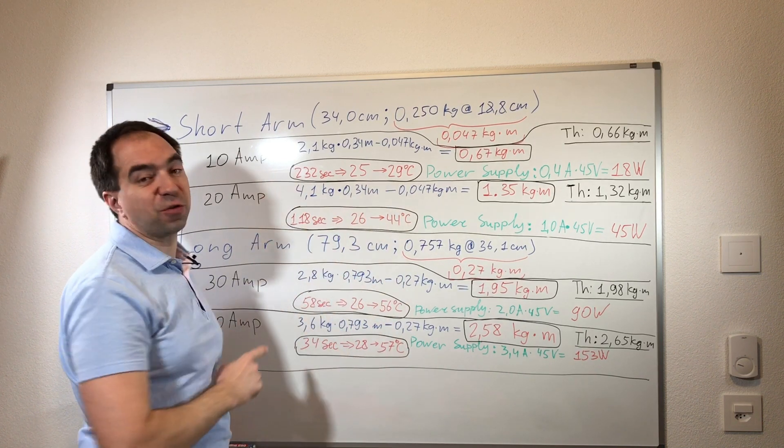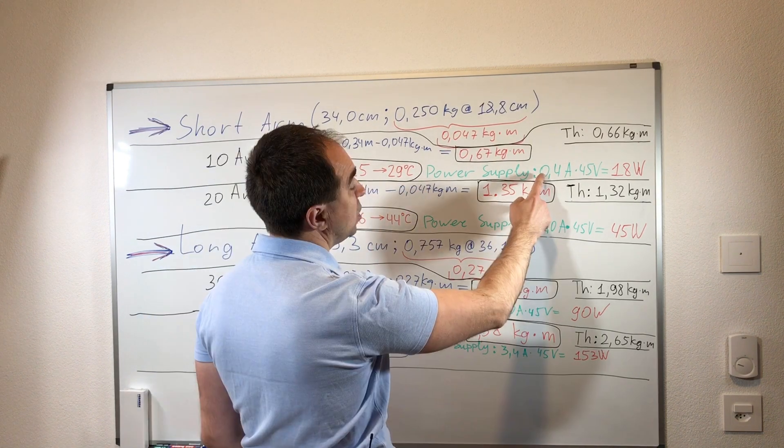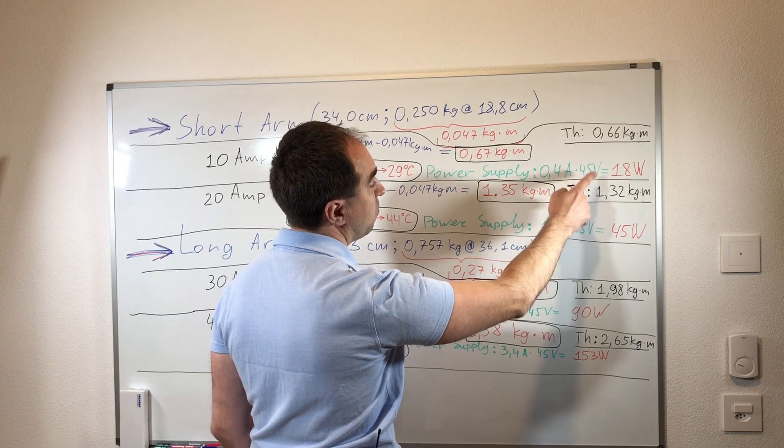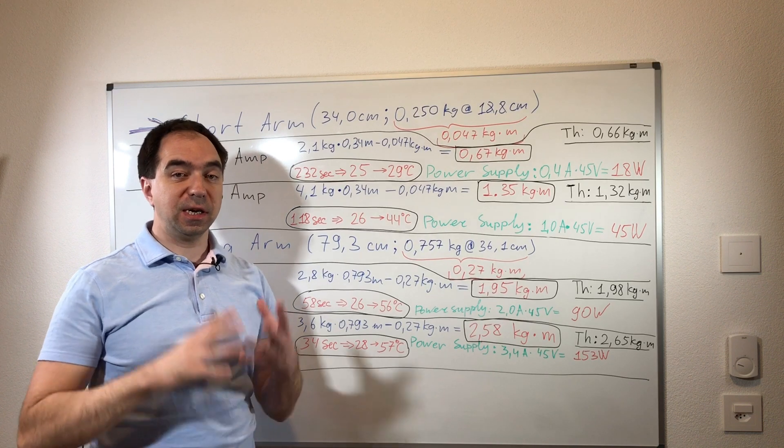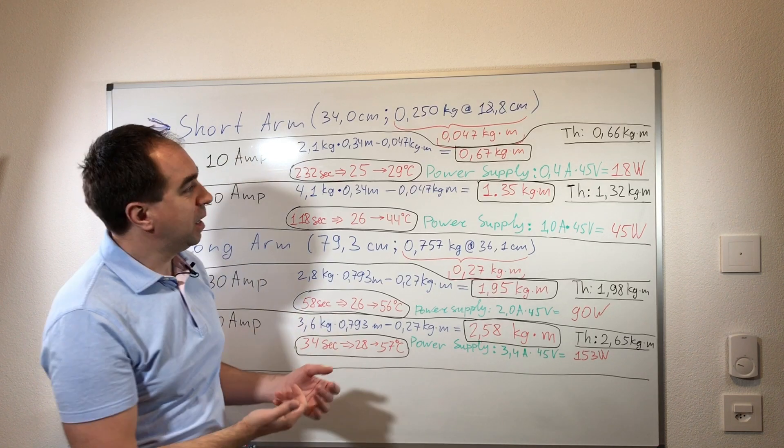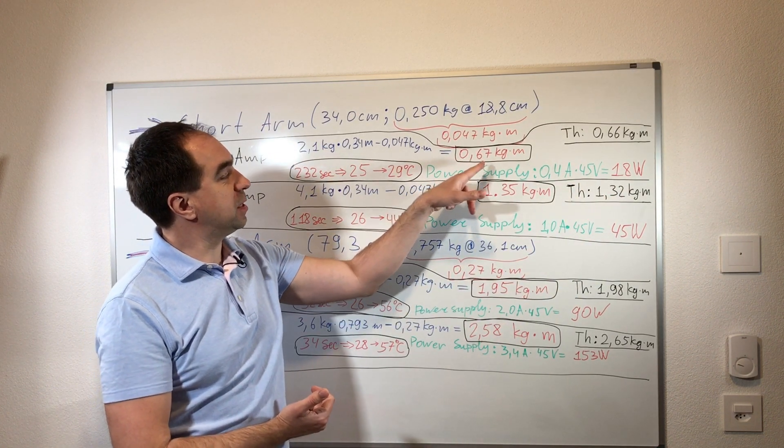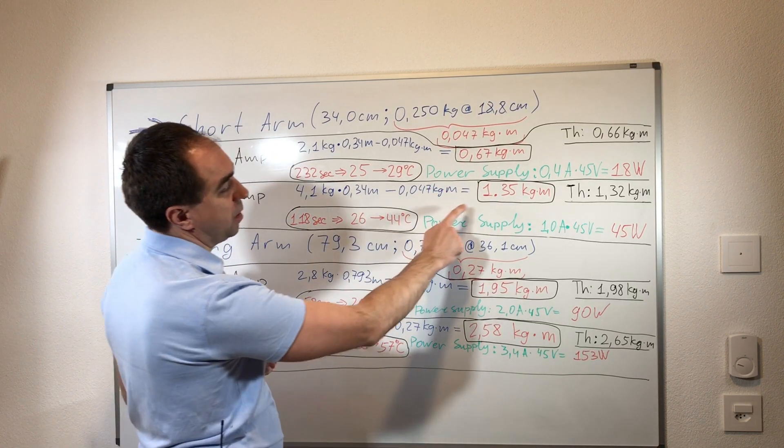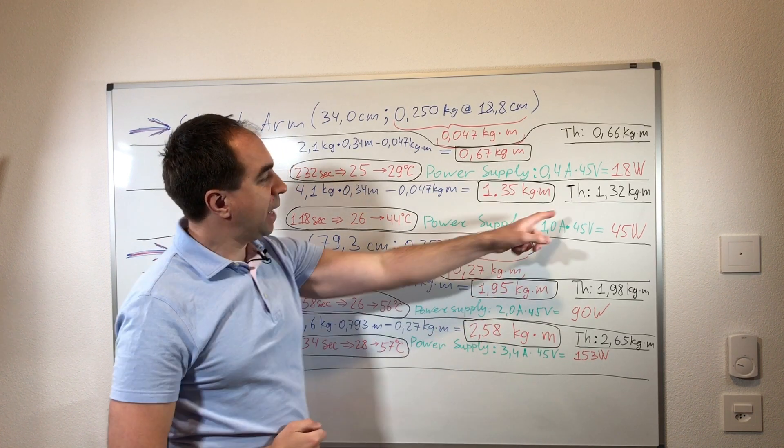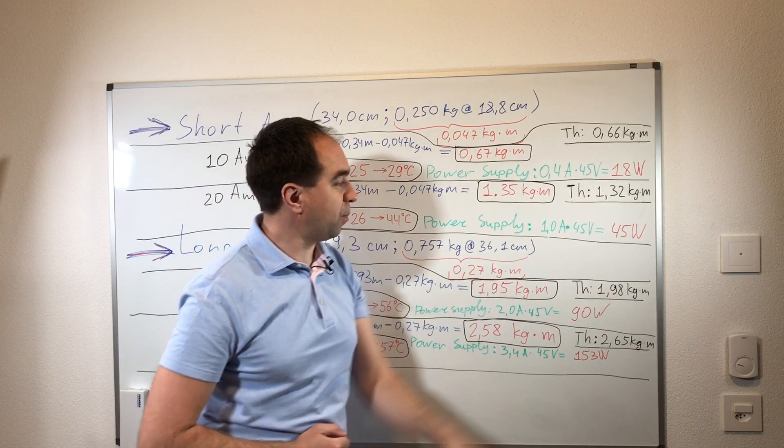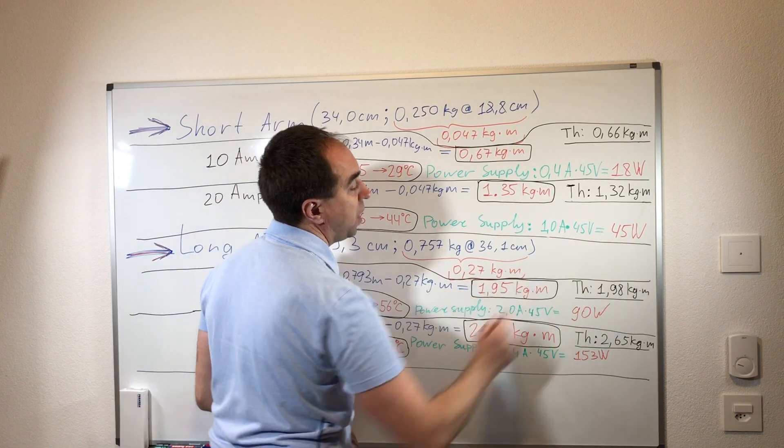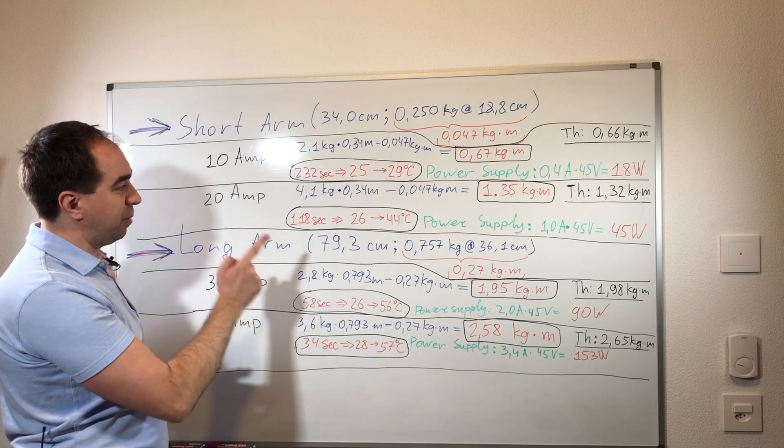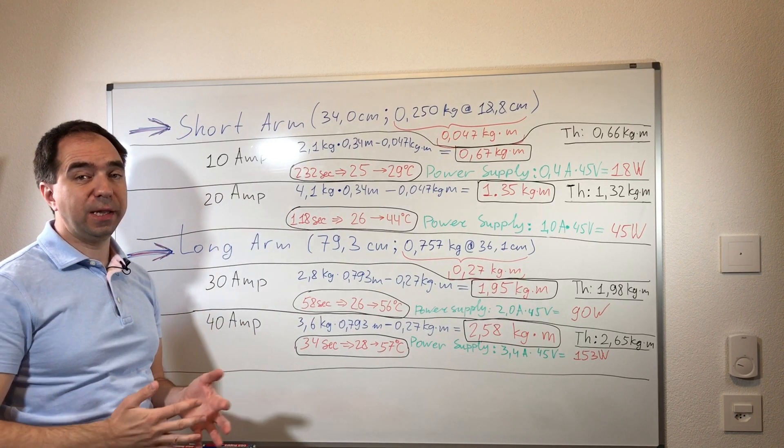For the 20 amps, the measured torque is 1.35 kilogram per meter and this is in good agreement again with the theoretical torque of 1.32 kilogram per meter. The power supply in this case consumes 45 watts. The motor heats a little bit. The temperature rise is 18 degrees in 2 minutes. All this temperature rise is without any cooling, without any active cooling.